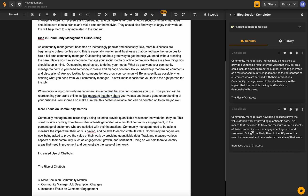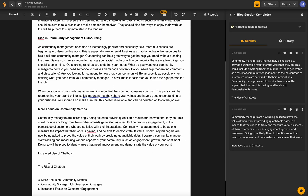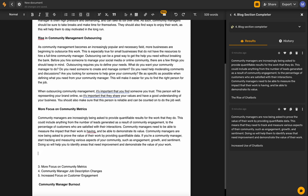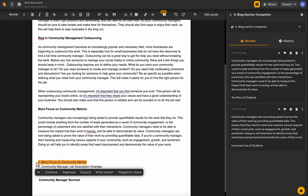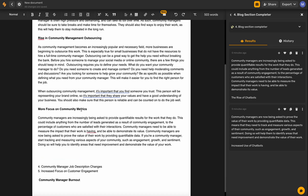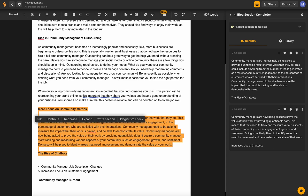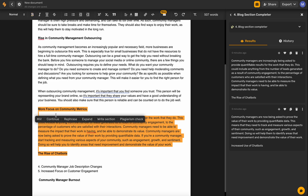I'm also going to customize this second output because it has some data and tells community managers exactly what they should be tracking — let's put that info in there because it's helpful. This is saying 'the rise of chatbots' and 'increased use of chatbots,' so I'll put that in instead of the community manager job description changes, since that seems to be where the AI is leading us. We'll select the name of this section and our previous section so Simplified takes that into consideration, then click 'Write Section.'